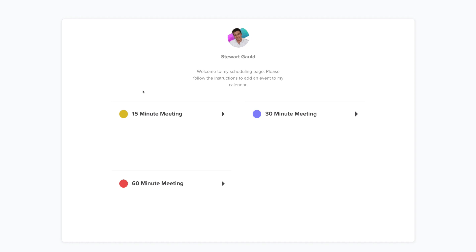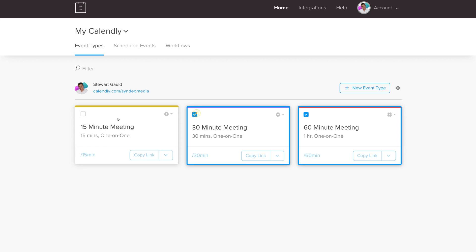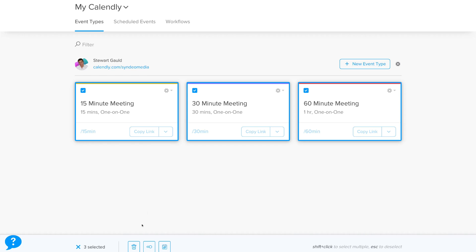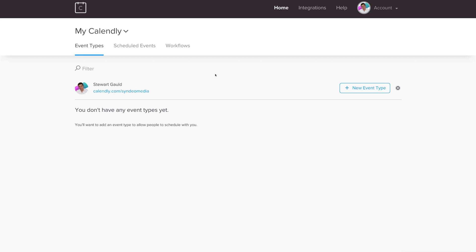Now that you understand your link, let's navigate back to our dashboard. Before creating a new event, we want to select each of the auto-generated events and delete them because we want to start from scratch. Select the three events, click the bin icon, and then select Delete Three Event Types. Just like that we have a fresh account.